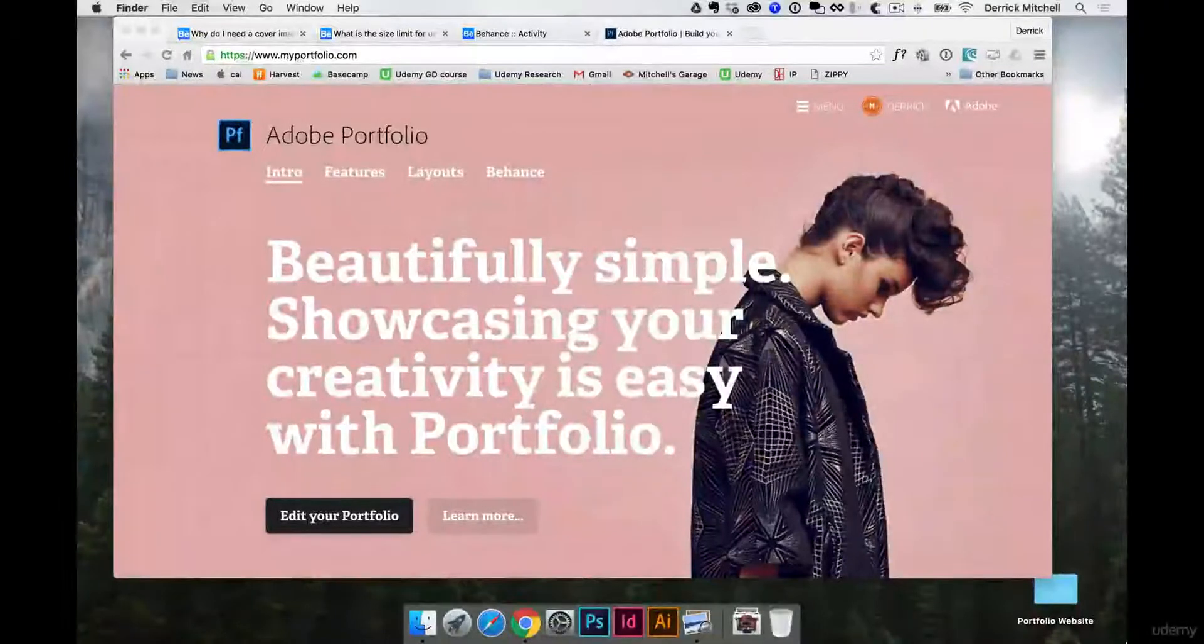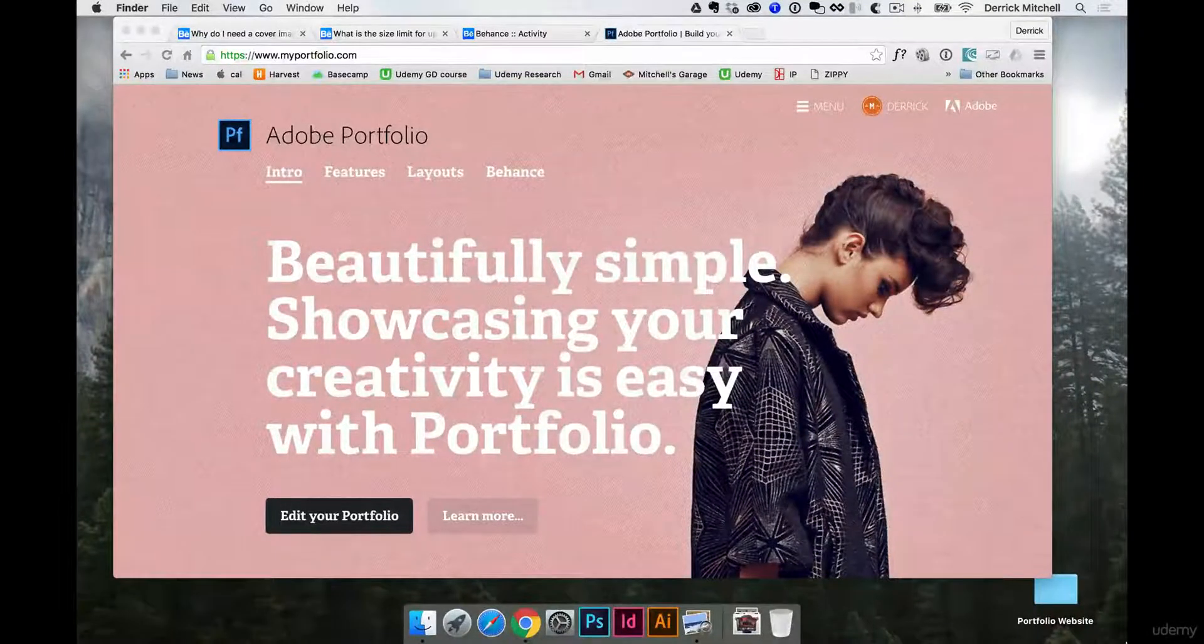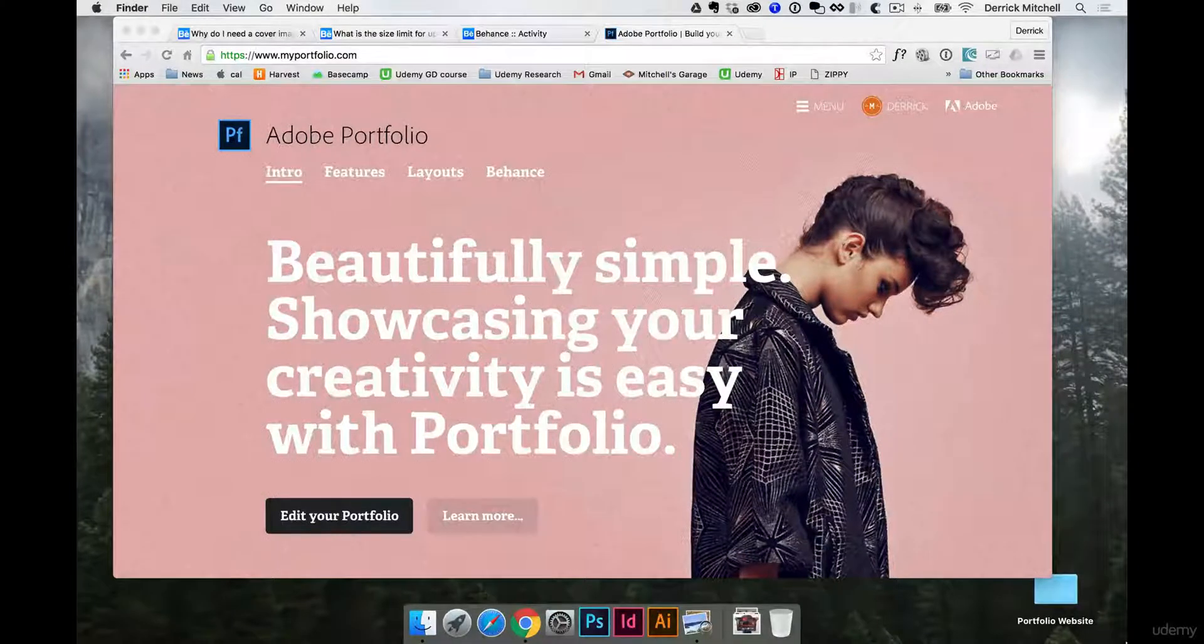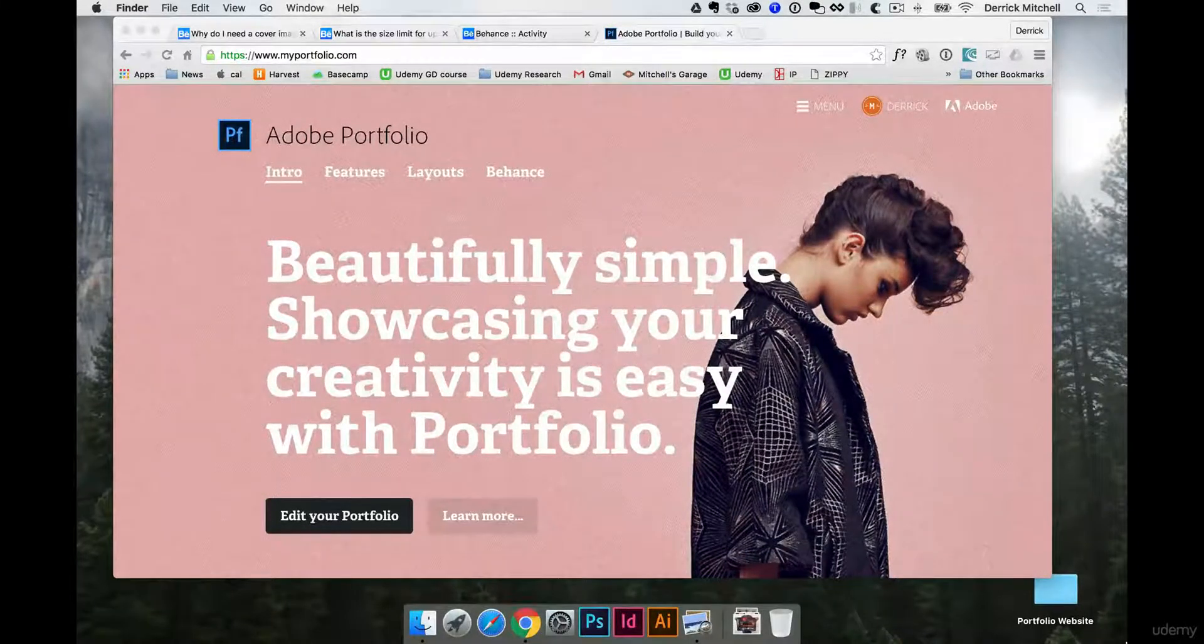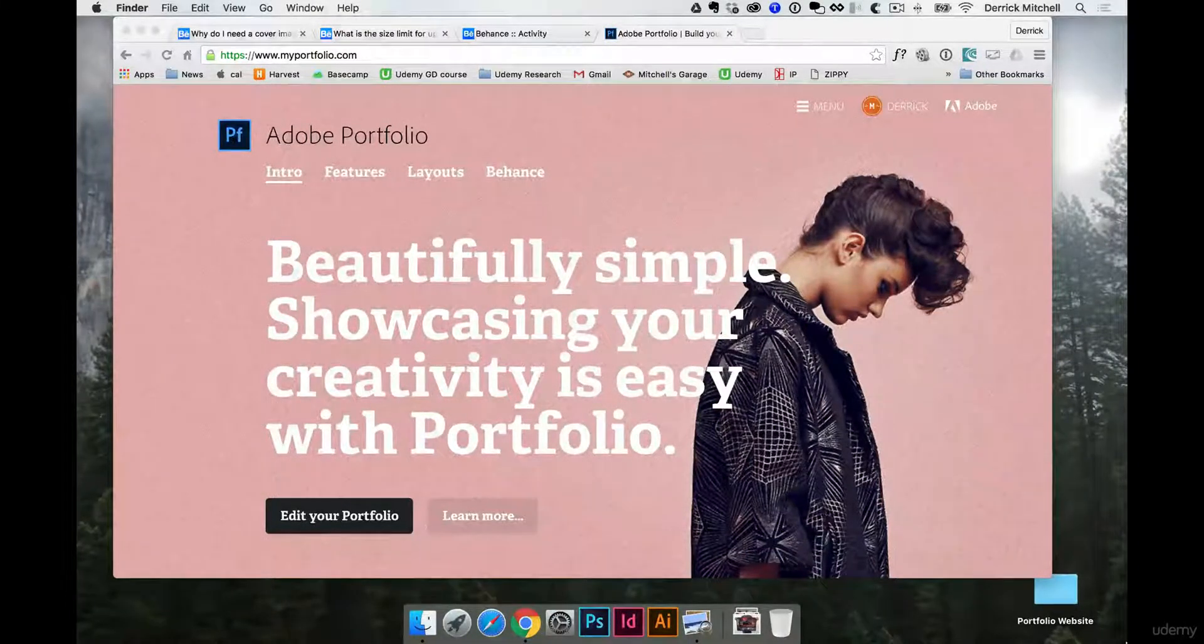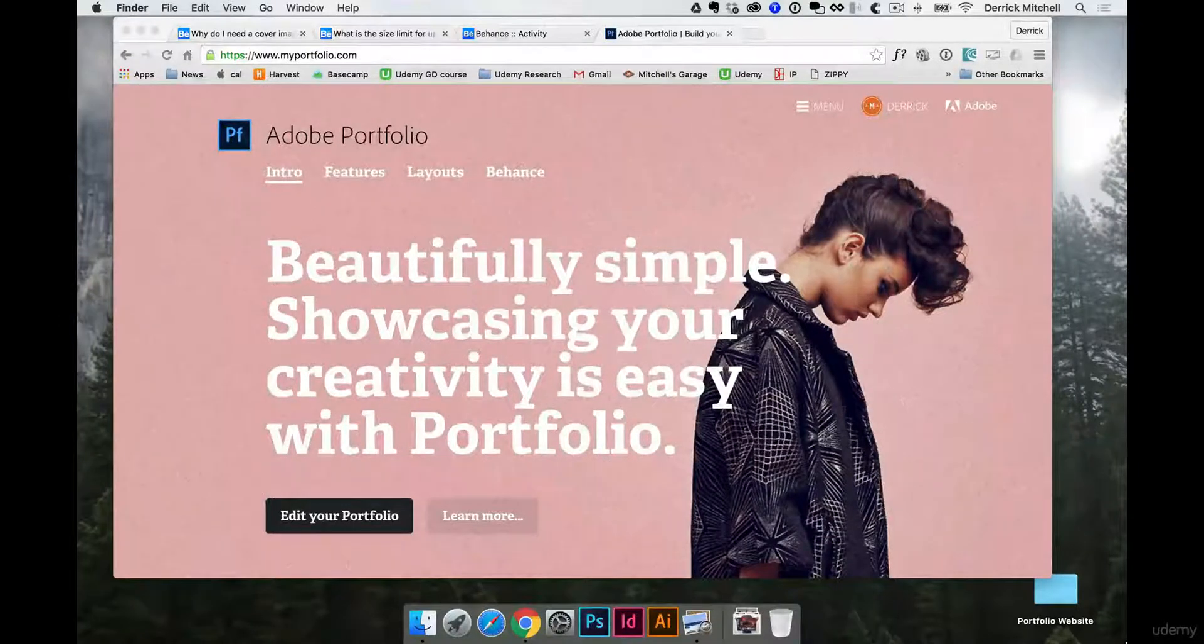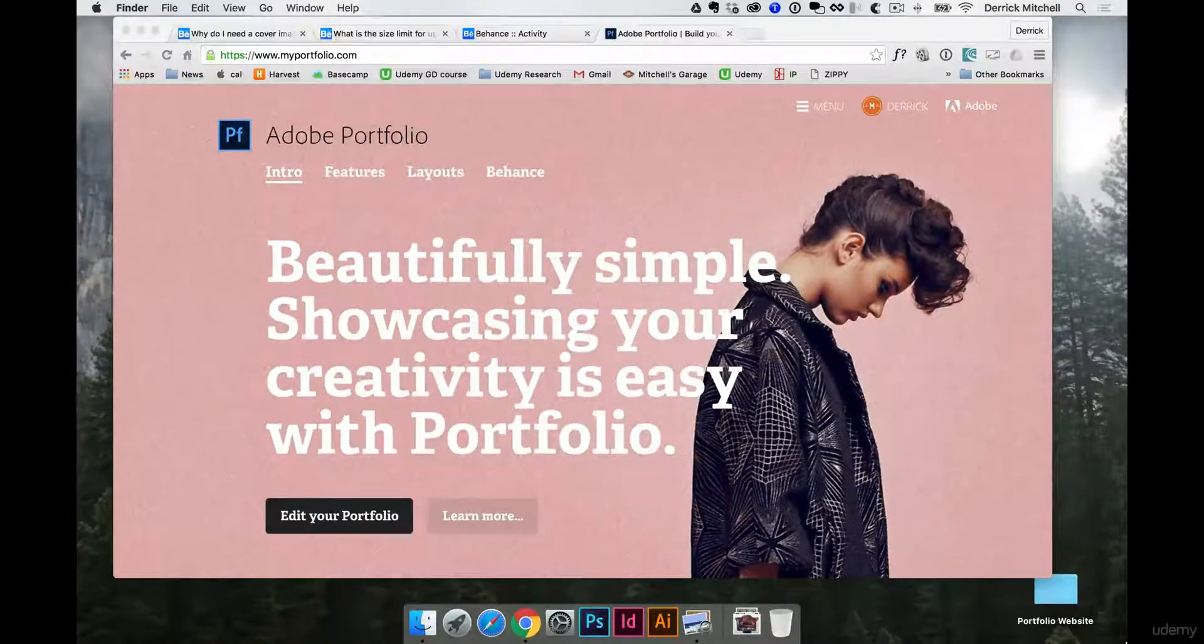In this section, we're going to take a look at how to create graphics for online usage. What we're going to do is take some of these projects that you've already created and upload them to your Behance and MyPortfolio.com websites that you get free with your Creative Cloud subscription.